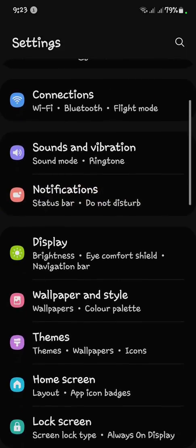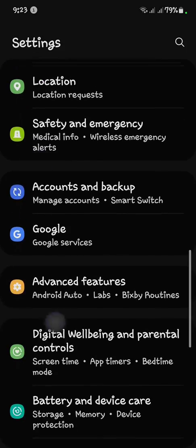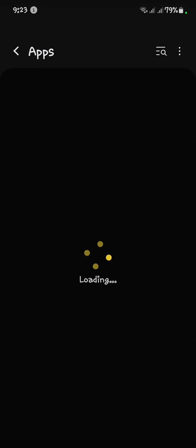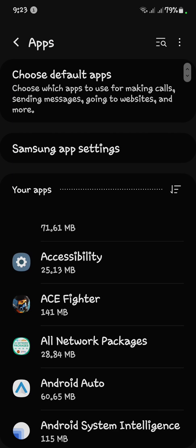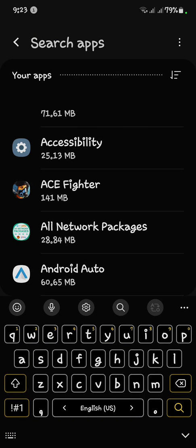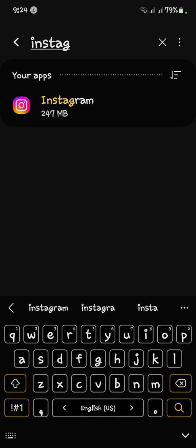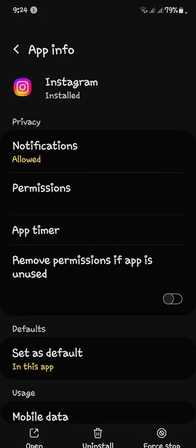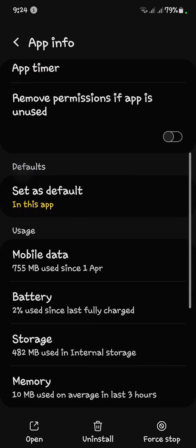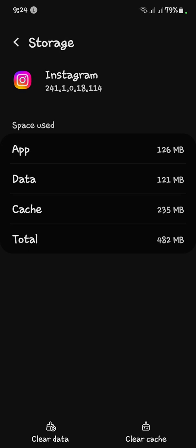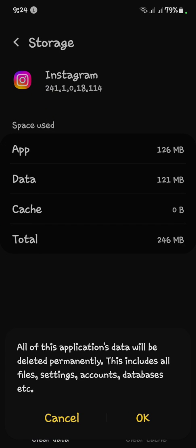Open your settings, then scroll down to find your apps and click on it. Here you have to clear the cache and storage of three things. First, search for Instagram, click on it, scroll down and open Storage. Click 'Clear Cache' to clear it, then 'Clear Data' and click OK — your data will be cleared.